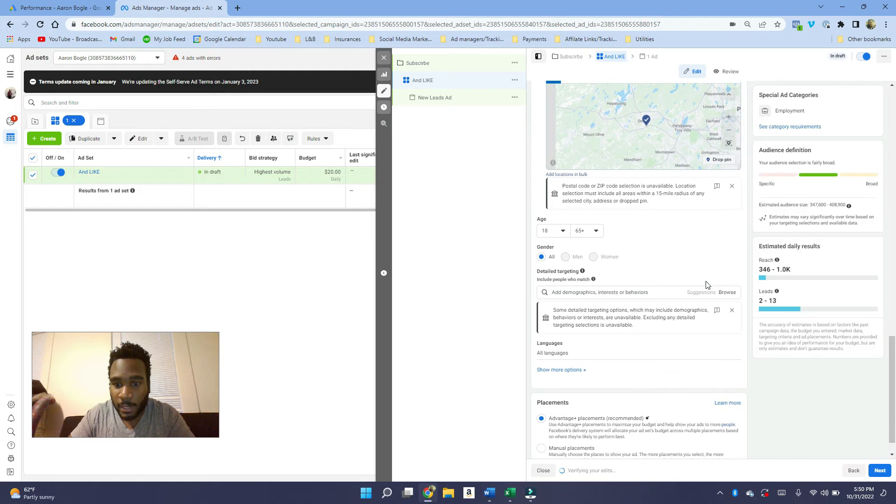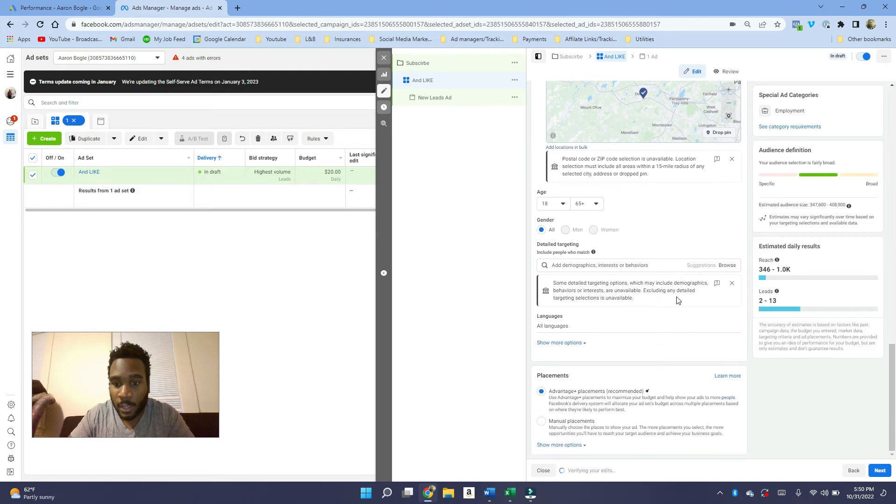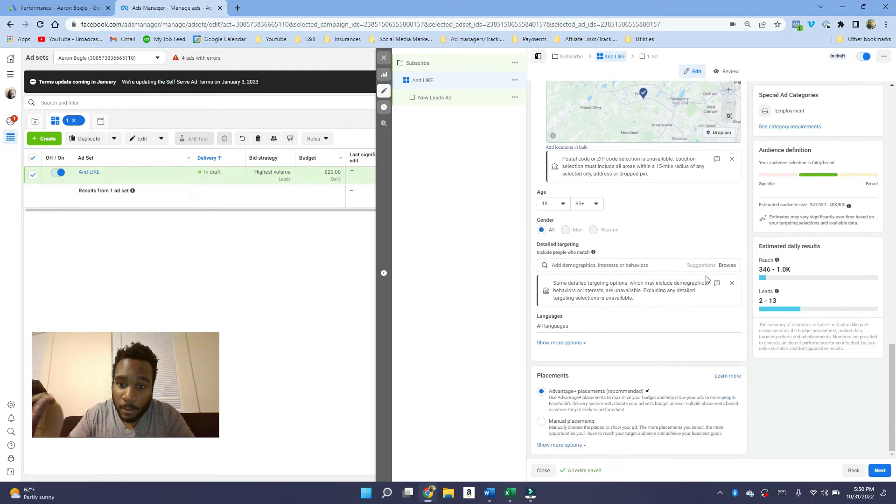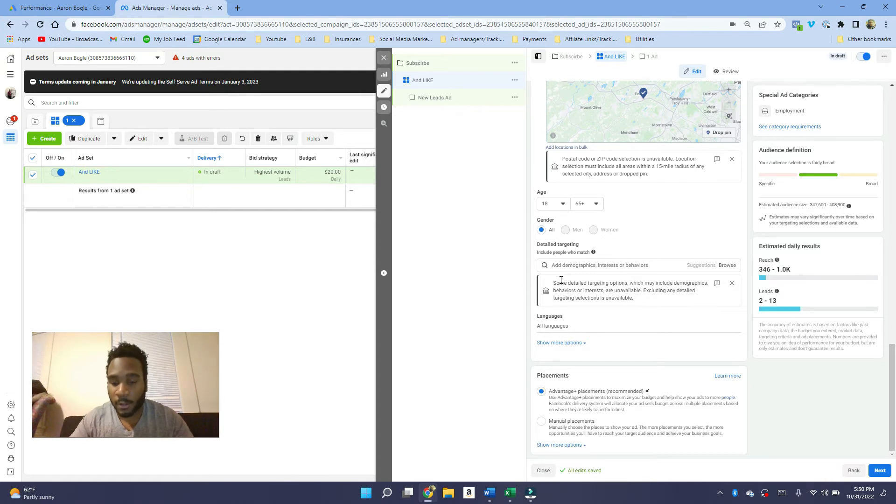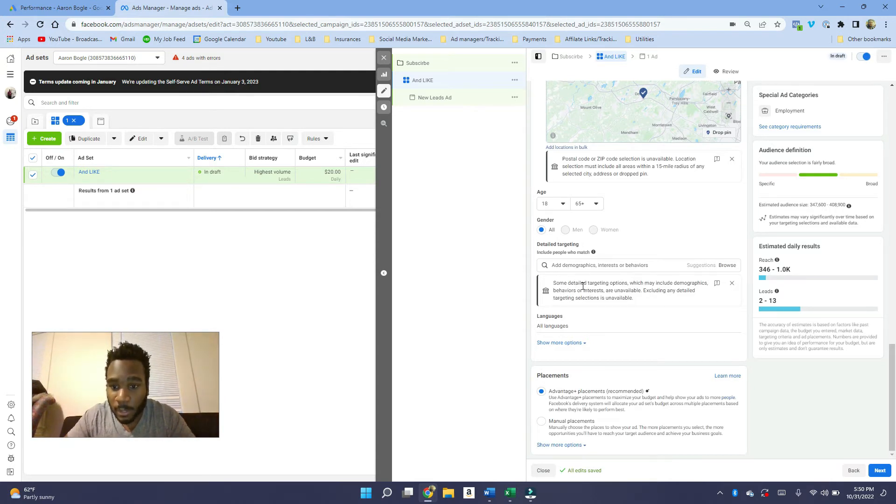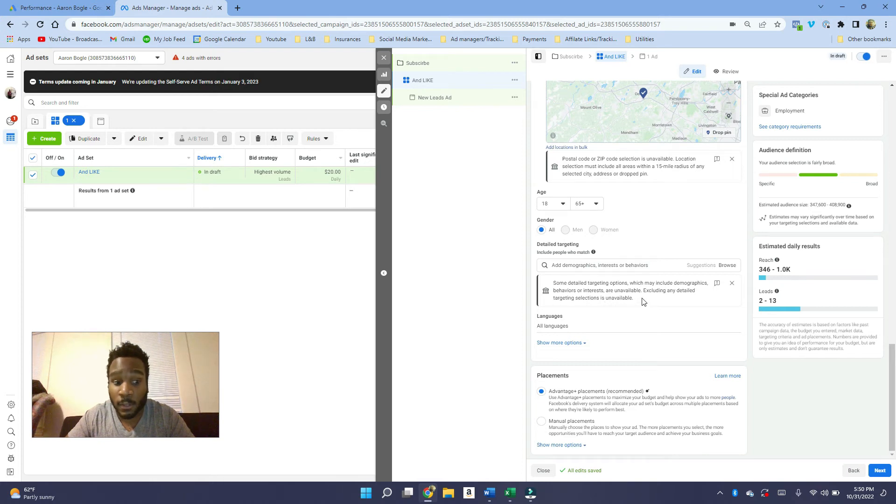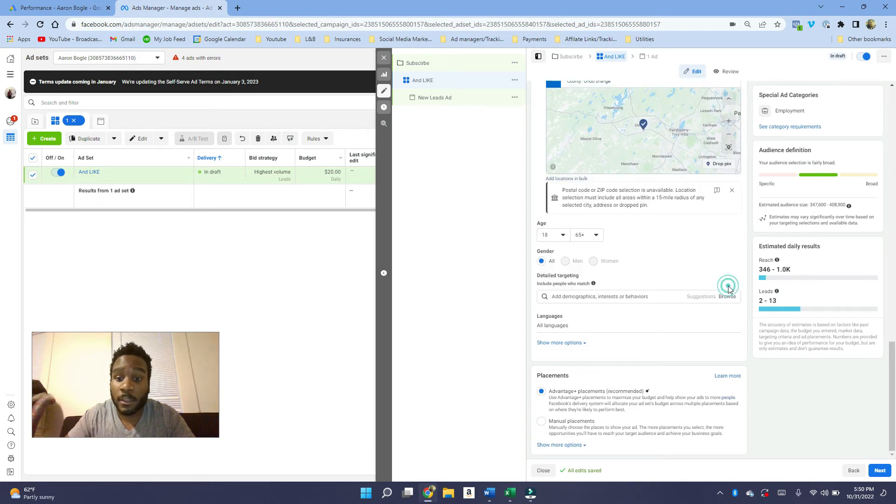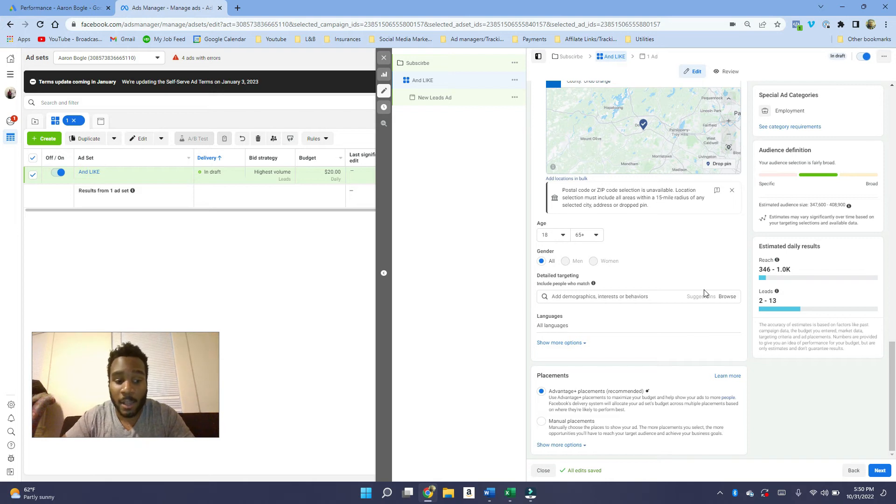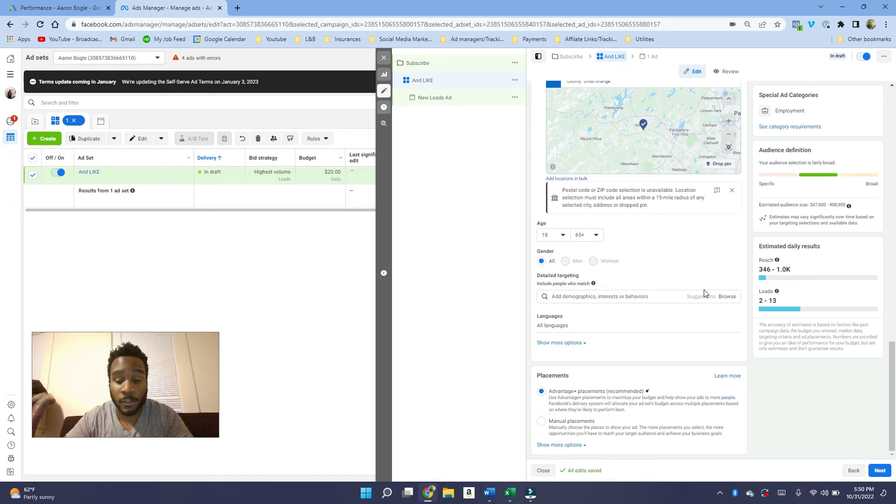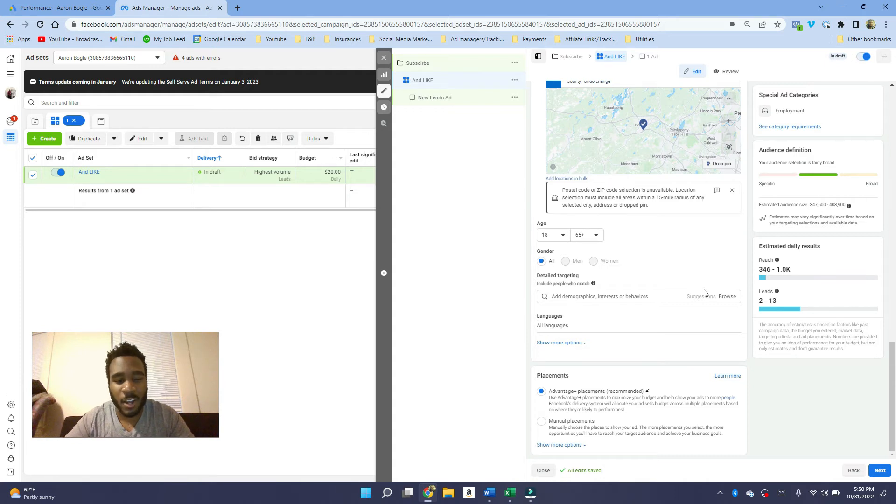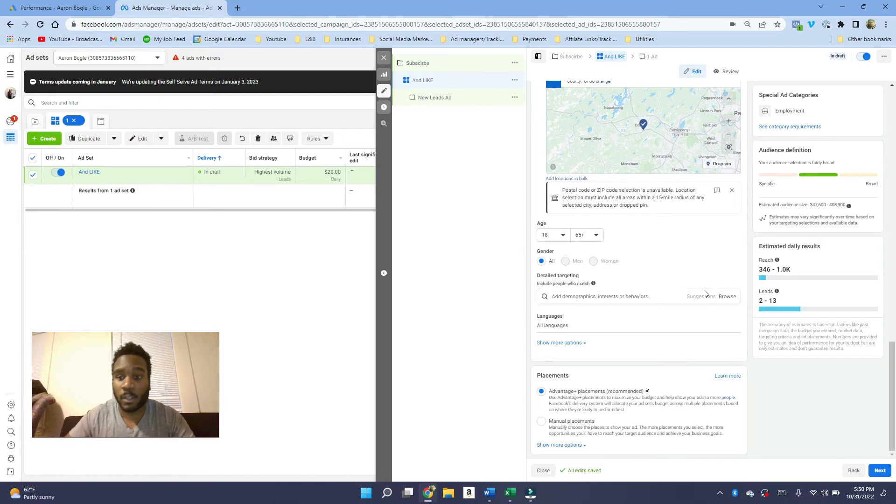Let's go into the detail targeting area. You have to click on edit here in order to do anything. Remember, because of anti-discriminatory laws, some detailed options which may include demographics, behaviors, or interests are unavailable. Excluding any detail targeting selections is unavailable. This means we're not going to get as much targeting parameters as you would if you're trying to get customers, but this kind of makes our job a little bit easier because there's not as much choice.